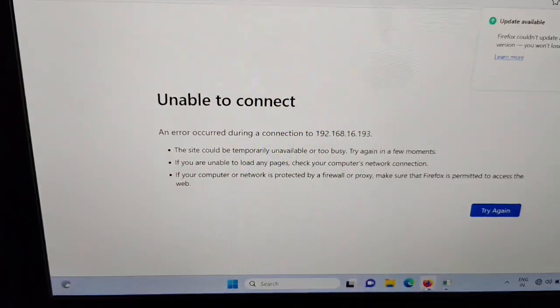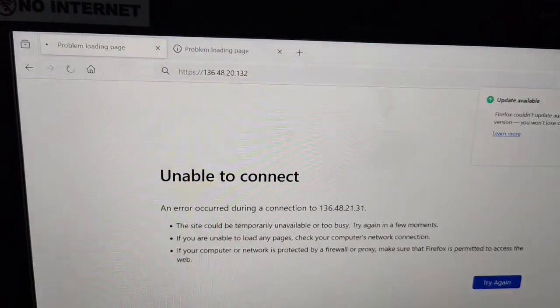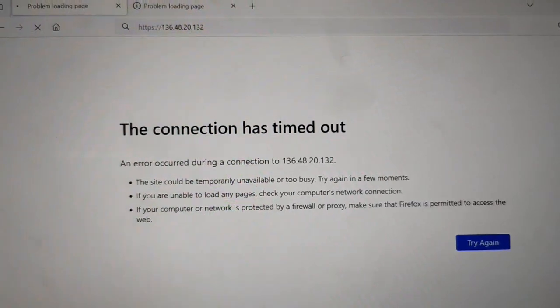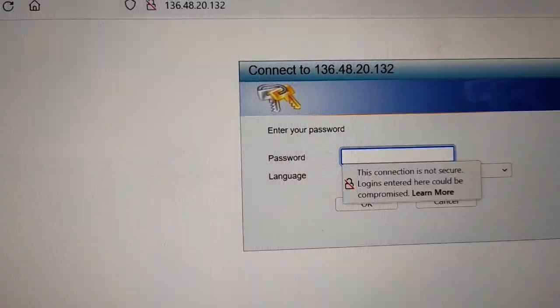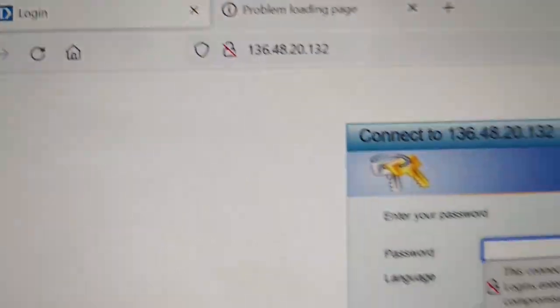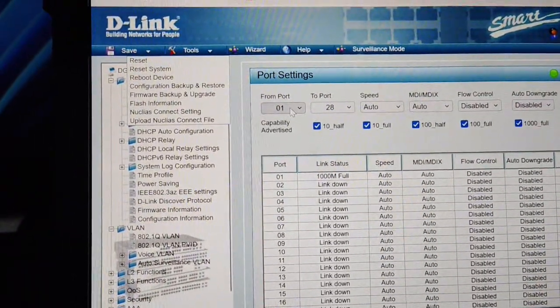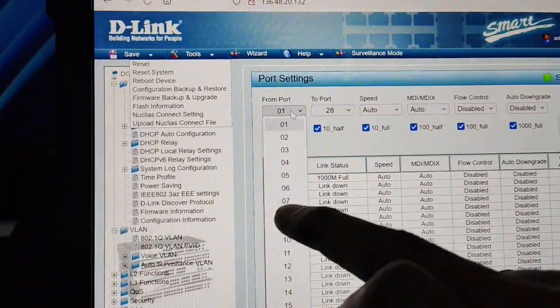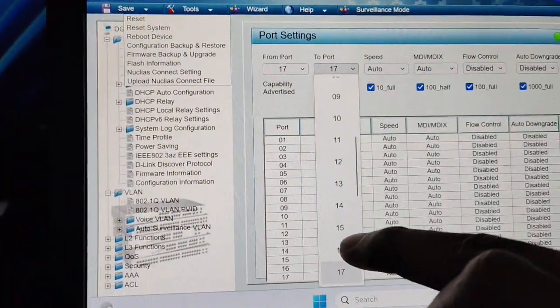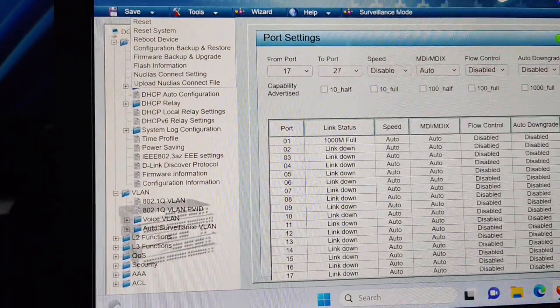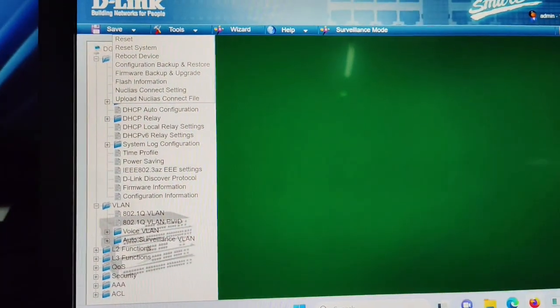I need to check what's wrong with my configuration. I put the IP and press Enter — it is not opening because it is HTTPS. I need to convert that to HTTP. I just changed that to HTTP — it's not secure. I am going to Port Settings and selecting port 17 to port 27, then selecting Disabled. I applied.